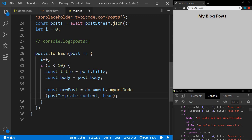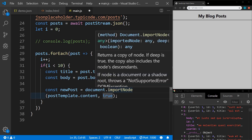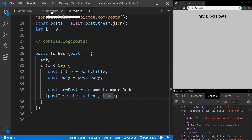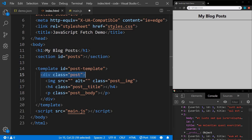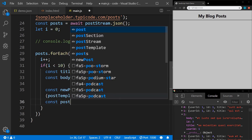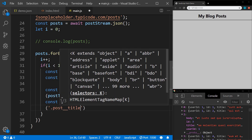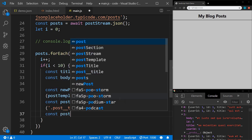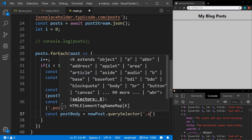If we did not include true, the contents of the post class would not be imported — it would only import the direct descendants of post template, which would just be the div and nothing below it. So we're creating a new element. Now we need to create a constant postTitle that equals newPost.querySelector('.post-title'), and another constant postBody that equals newPost.querySelector('.post-body').